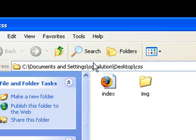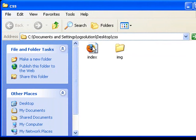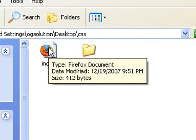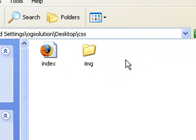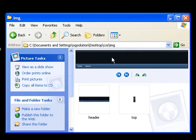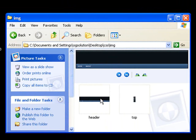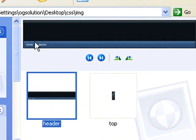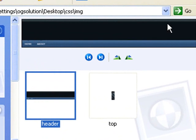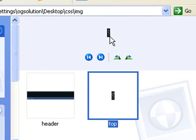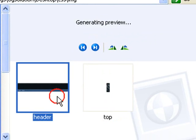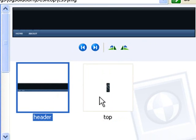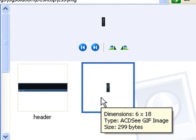Let's open up the CSS folder. I have an index.html, and inside the same folder, I have another folder called img. Inside the image folder, I have this top header image and a little tiny image that's named top. This is the header image, this is the top image.